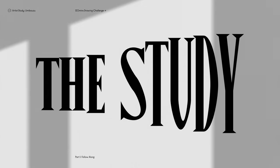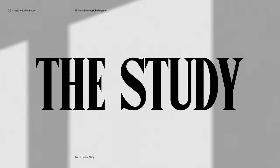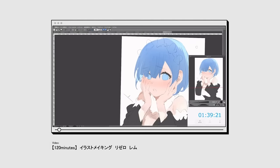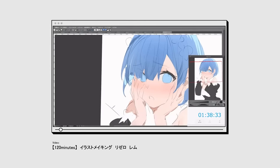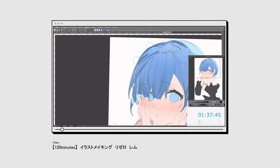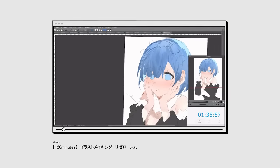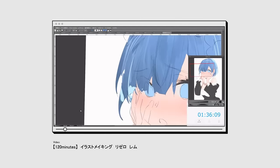To understand Umibose's techniques better, I decided to follow along with her timelapse video. So here are some of my takeaways from the study.